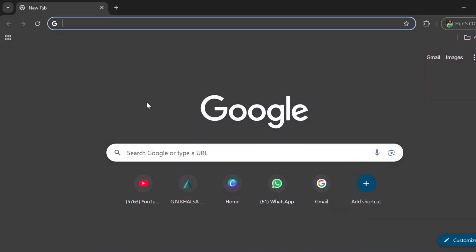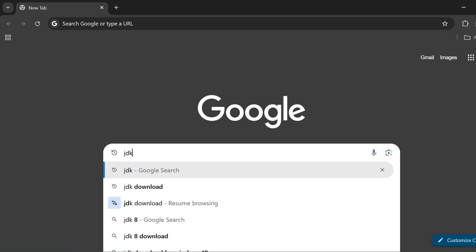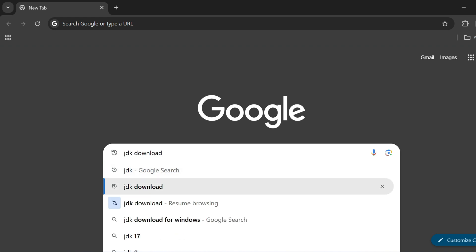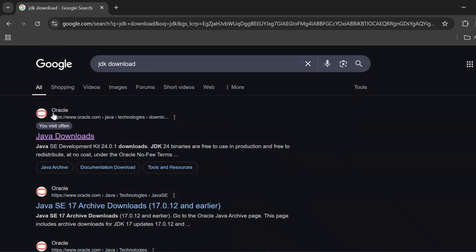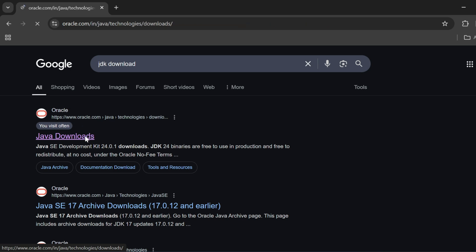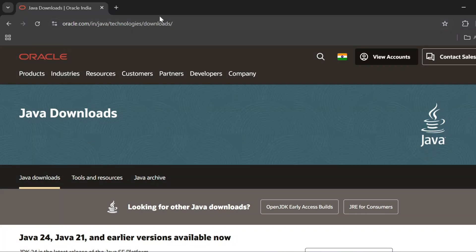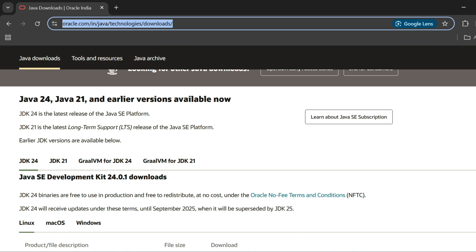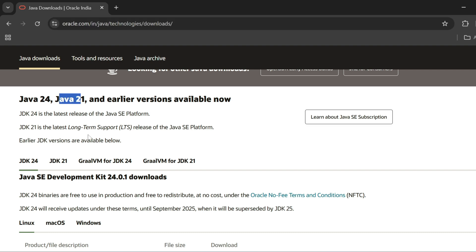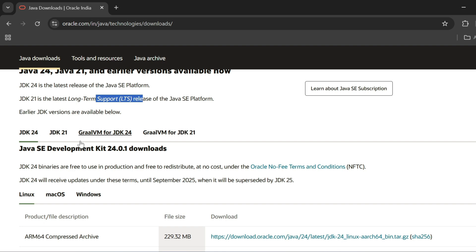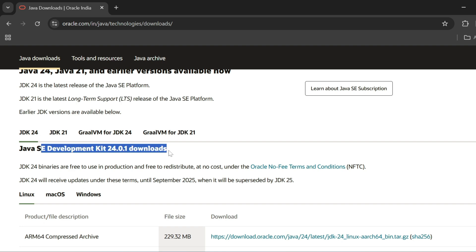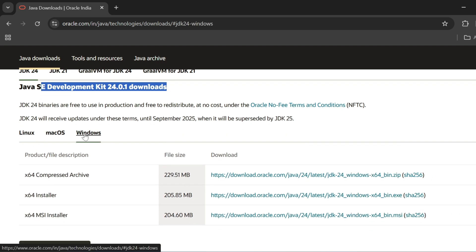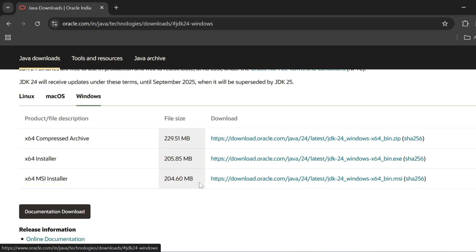Let's go to the browser to install Java. Open any browser and search for JDK download. You can see the official website oracle.com — click on the Java downloads link. It will redirect you to the download page where JDK 21 LTS (Long Term Support) is available. Select Windows and choose the x64 MSI installer. Click the link and the download will start.